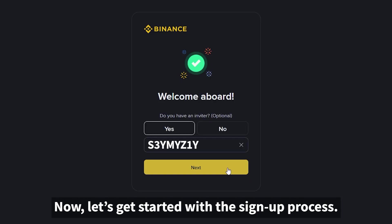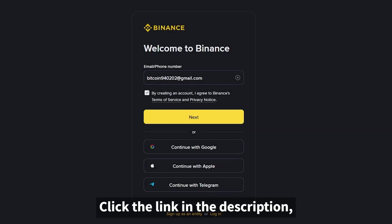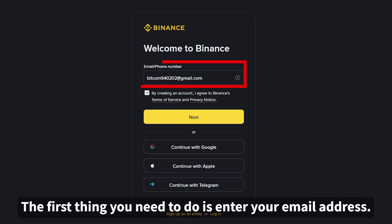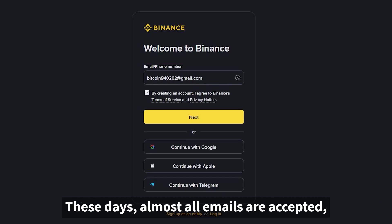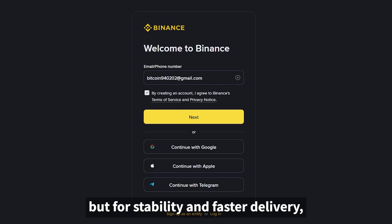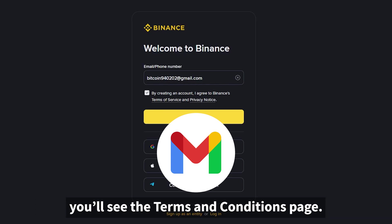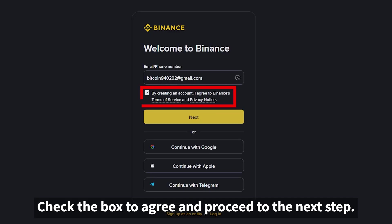Now let's get started with the sign-up process. Click the link in the description and you'll be directed to the Binance registration page. The first thing you need to do is enter your email address. Almost all emails are accepted, but for stability and faster delivery, I recommend using Gmail. After entering your email, you'll see the Terms and Conditions page. Check the box to agree and proceed to the next step.